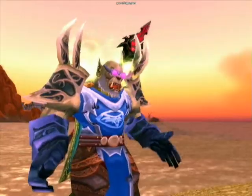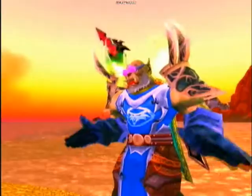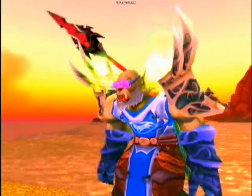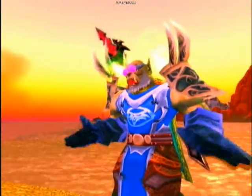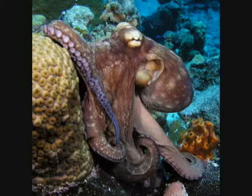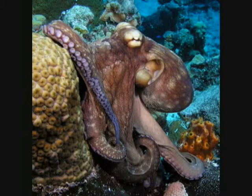Mollusks. Examples of the octopus, squid, clams, and oysters. The body is often divided into the head, with eyes or tentacles, and muscle foot or visceral mass housing the organs.